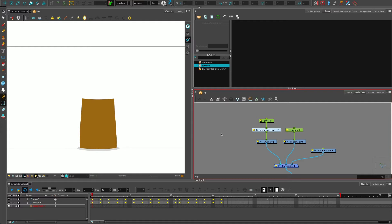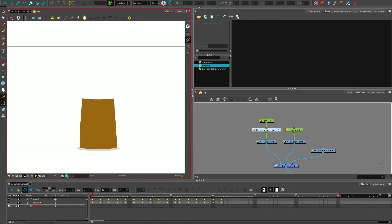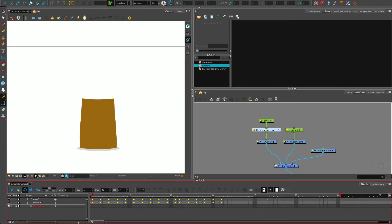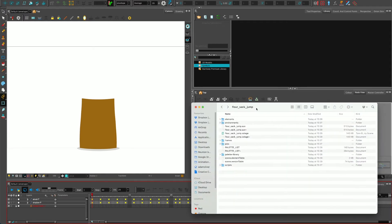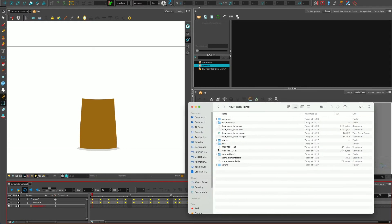Now what do I do if I want to change the animation on this but I want to make sure this version is saved and I'm not going to accidentally overwrite it? Well, this is where Toon Boom starts to get complicated, and to understand deleting, we also need to understand saving and file structure.